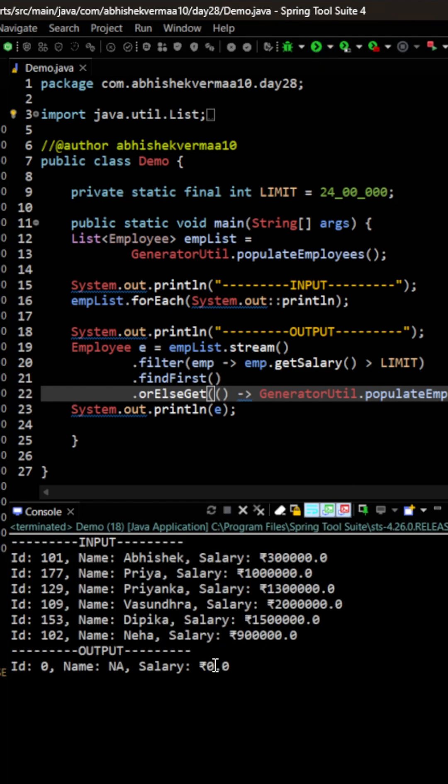You see we're still getting the same output, but instead of directly hard-coding the value, we're getting it from a different method.